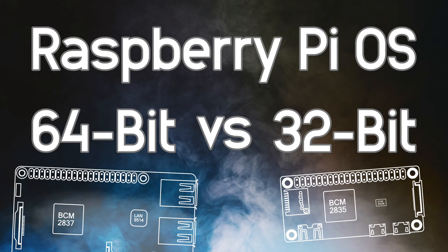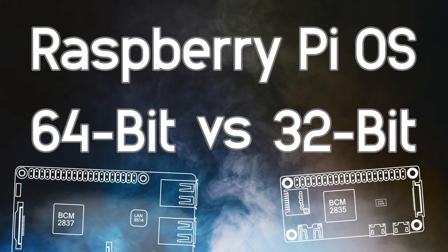Hi, I'm Nathan from Pi3G and today we are going to explore the differences between the 64-bit version and the 32-bit version of the Raspberry Pi OS.